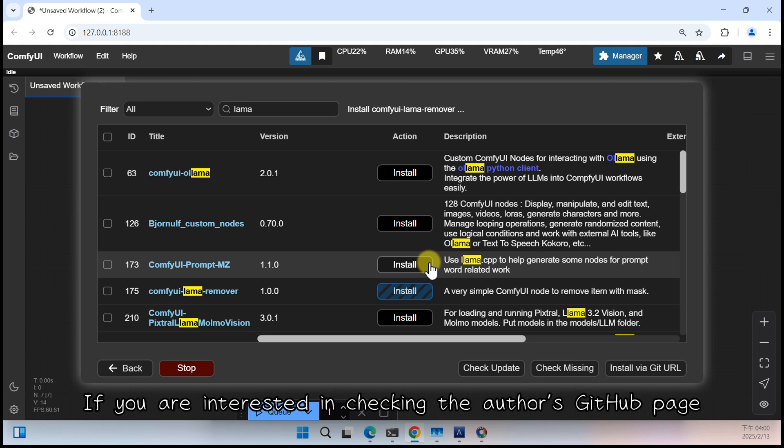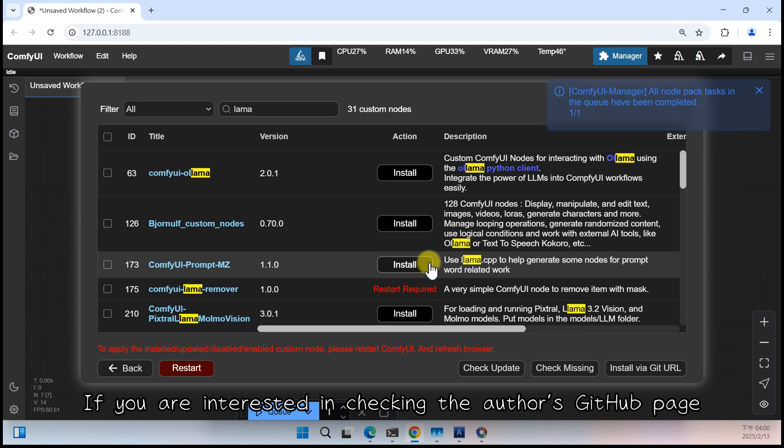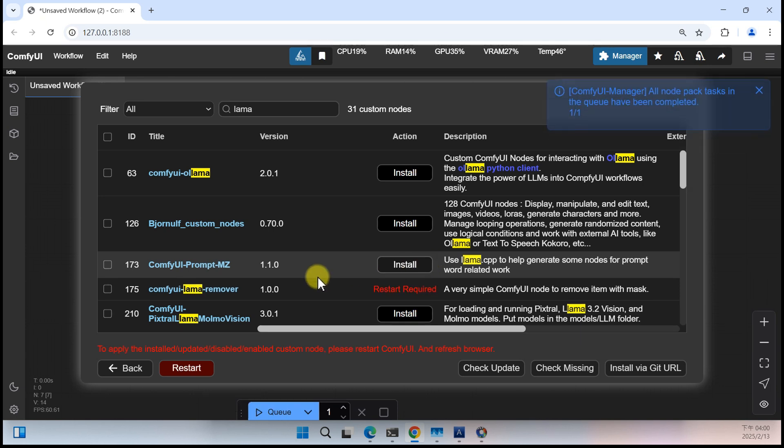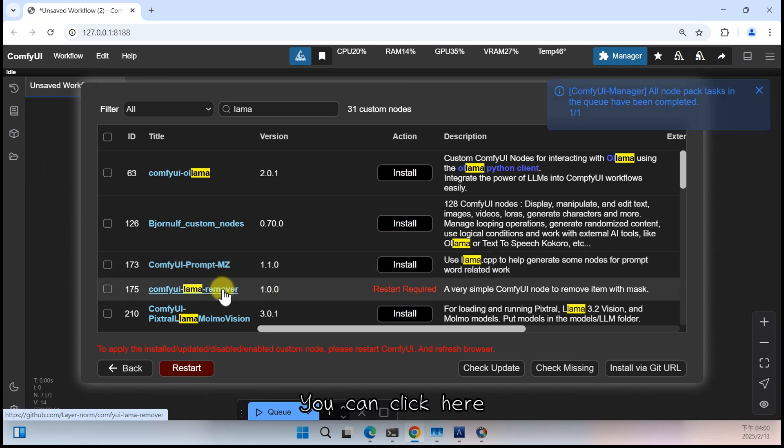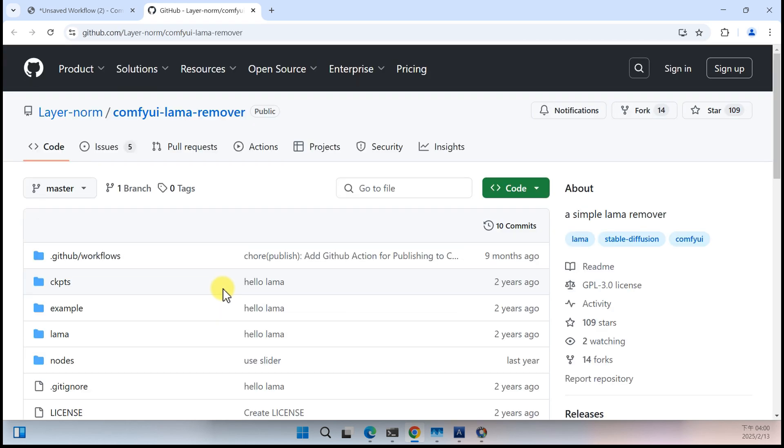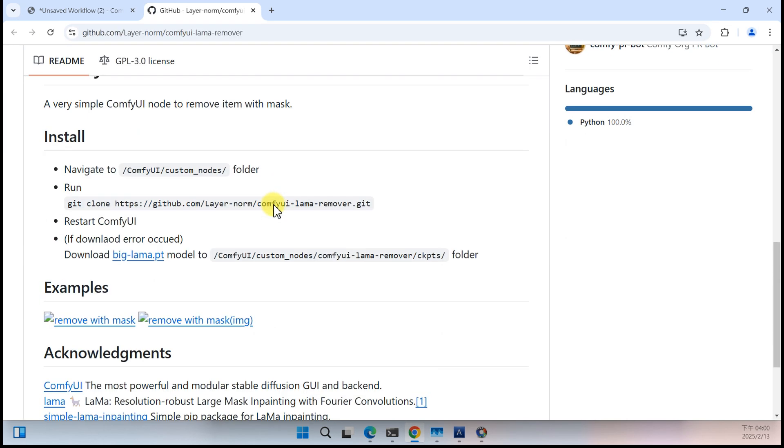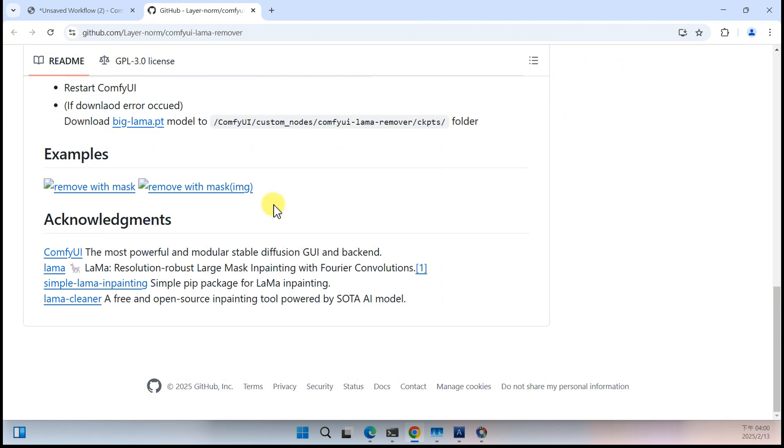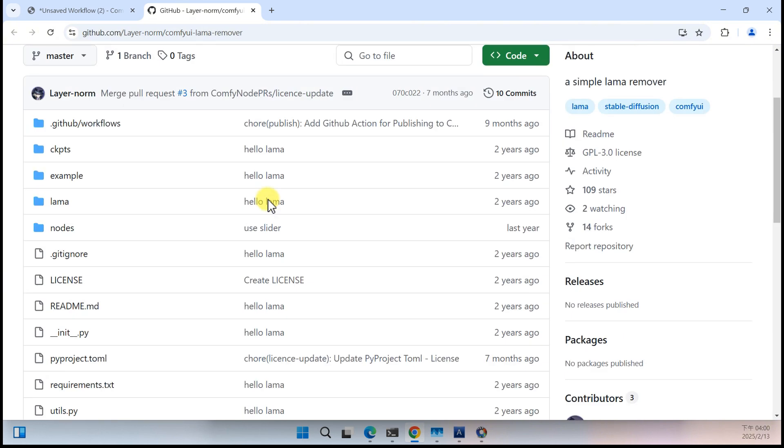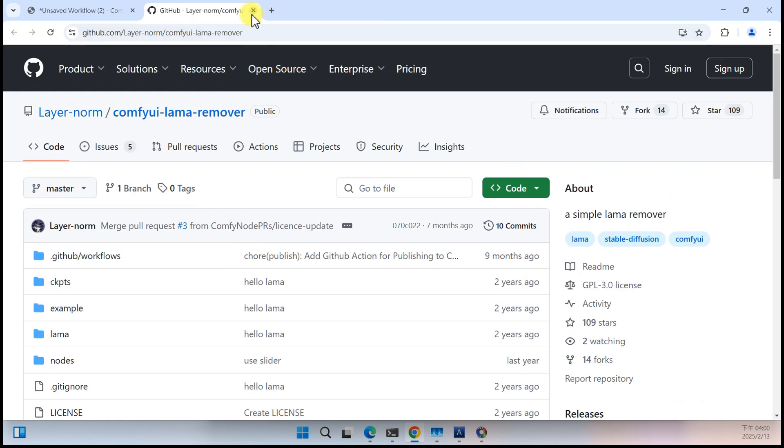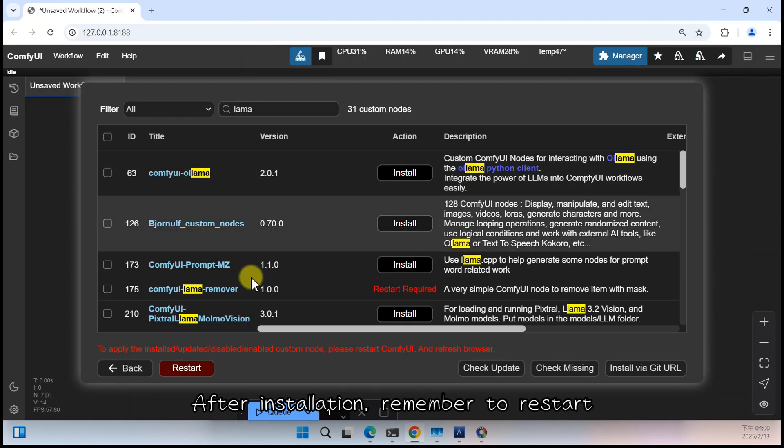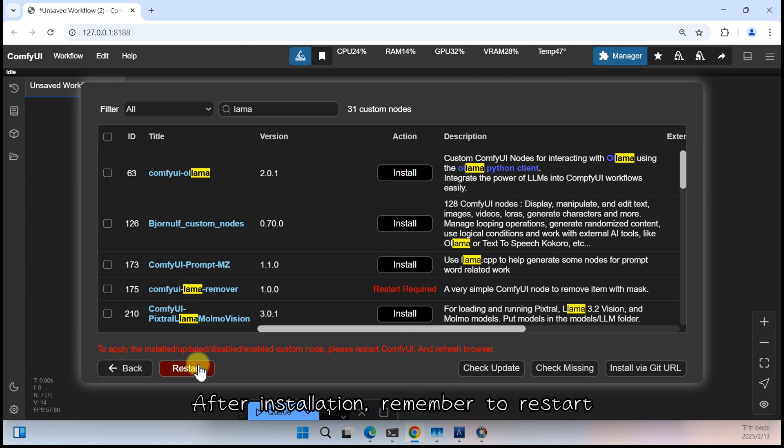If you are interested in checking the Author's GitHub page, you can click here. After installation, remember to restart.